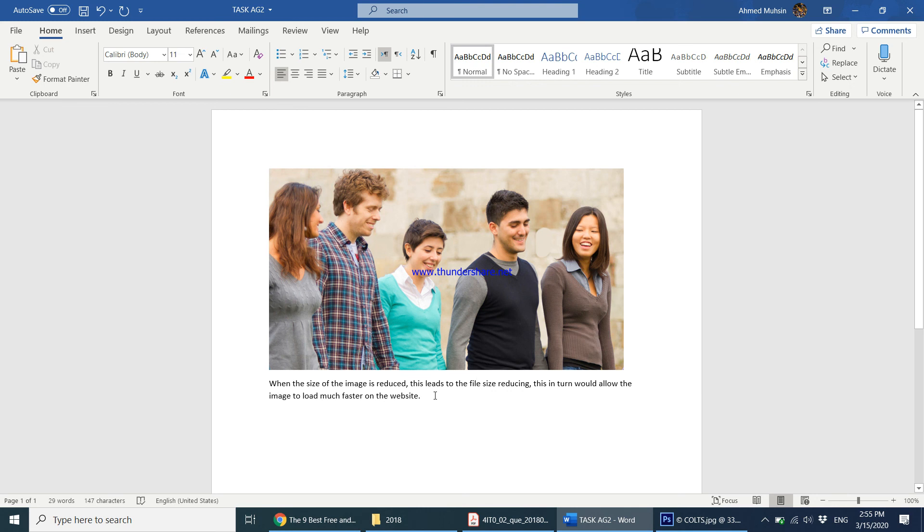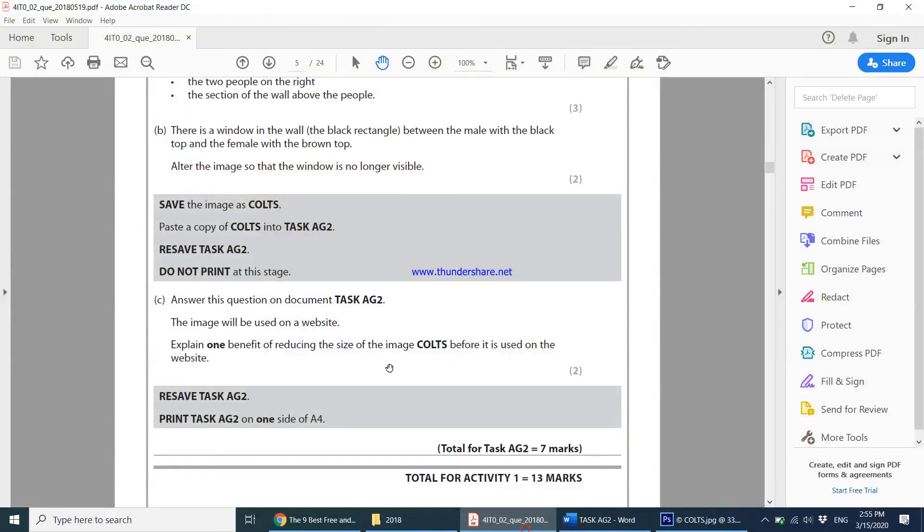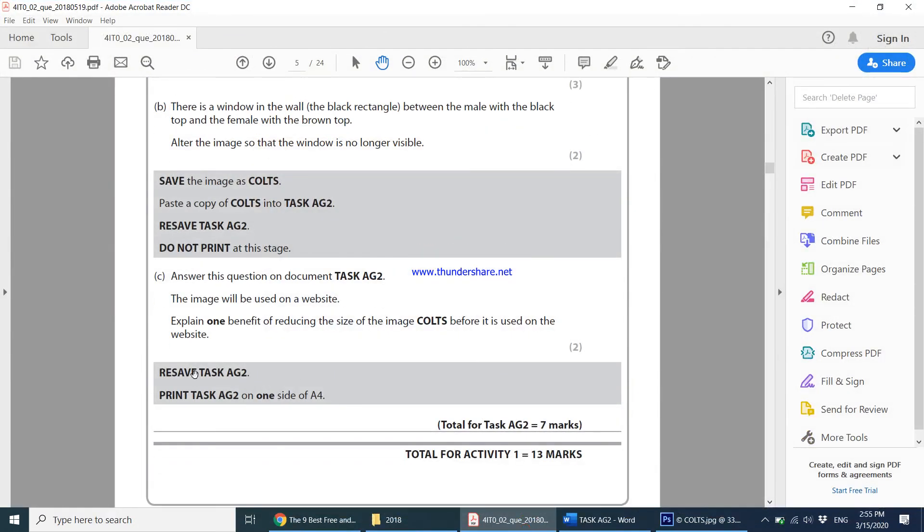And then they say save task AG2, which we already did, and print task AG2 on one side of a full page.